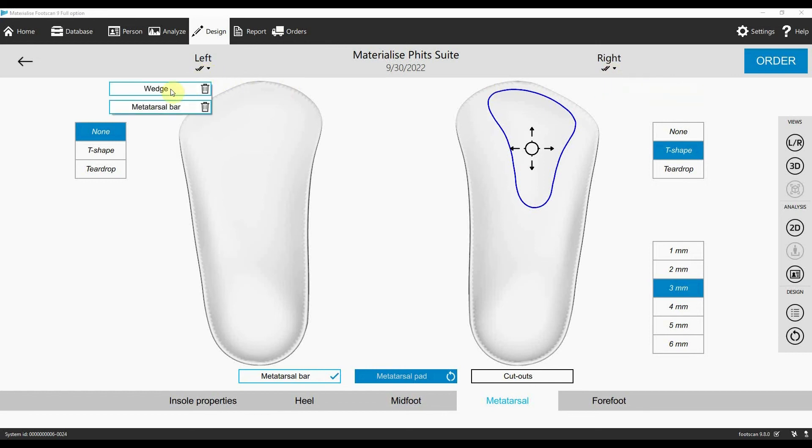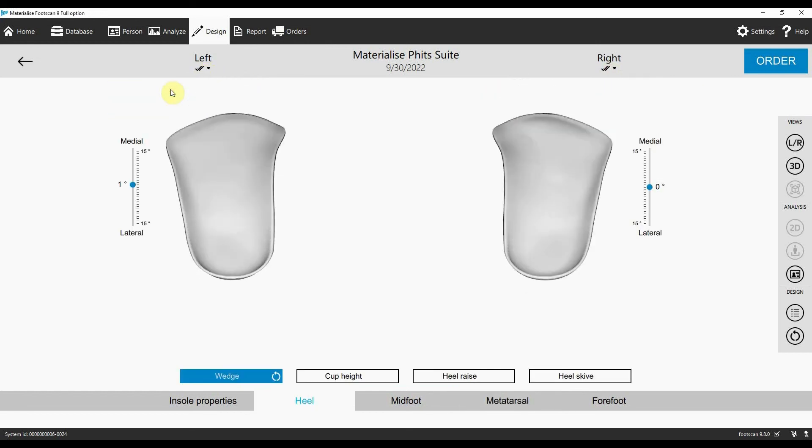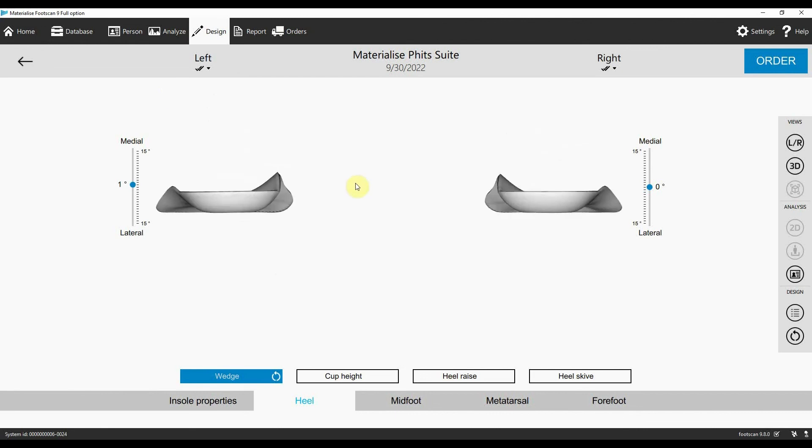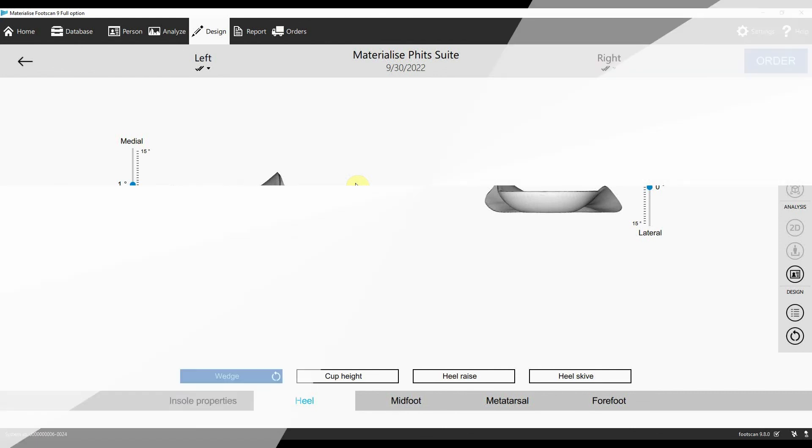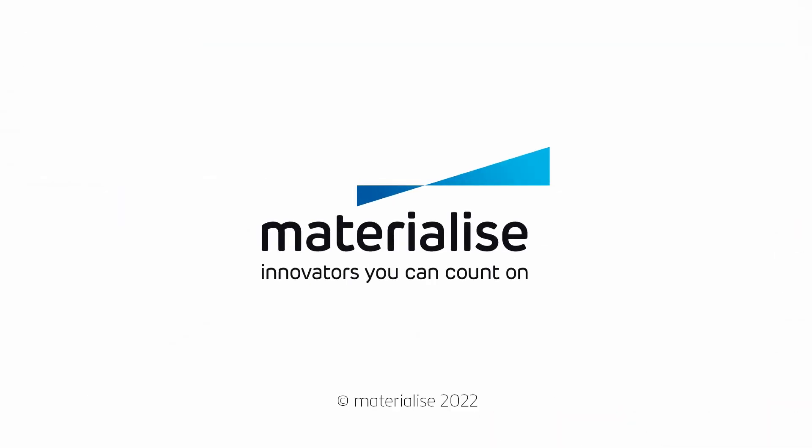This is just a short overview of some of the features you can use to design FITS Plus insoles for your patients. To explore all of the design options, watch our full video. And if you have any questions about the FITS design wizard, contact us.